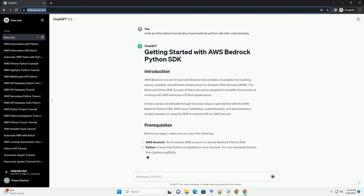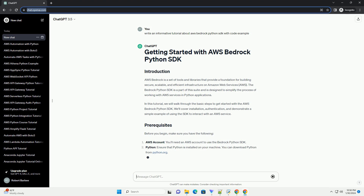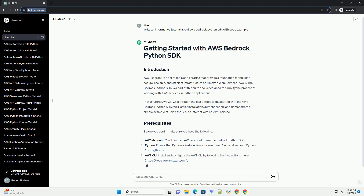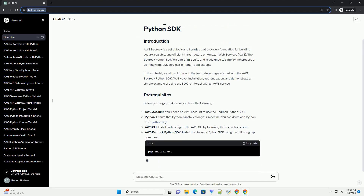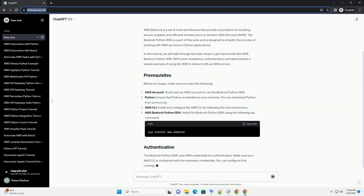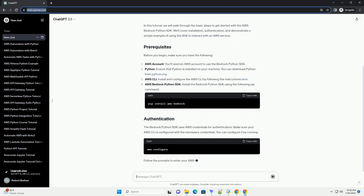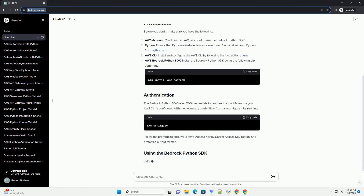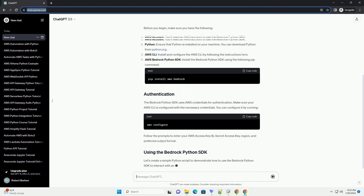In this tutorial, we'll cover the basics of using the AWS Bedrock Python SDK. We'll walk through the installation process, setting up authentication, and demonstrate how to perform common tasks using the SDK.